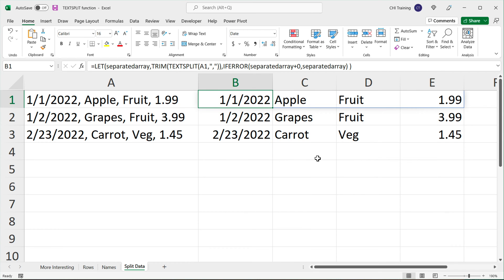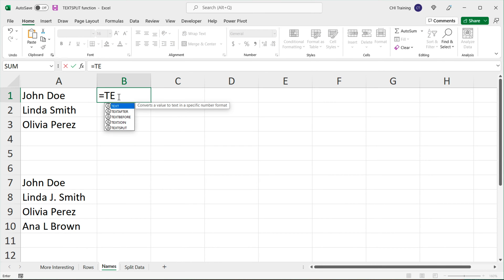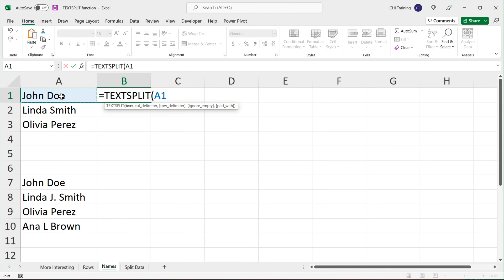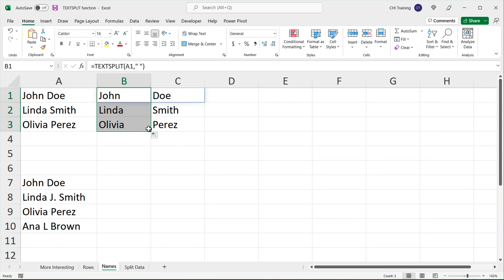Let's go over a few other examples. Let's say we have a list of names. A very basic example would be to use TEXTSPLIT, point to this text, and separate it with a space in quotes as the delimiter. If I hit enter, we can see how we split first and last names into their own separate columns.